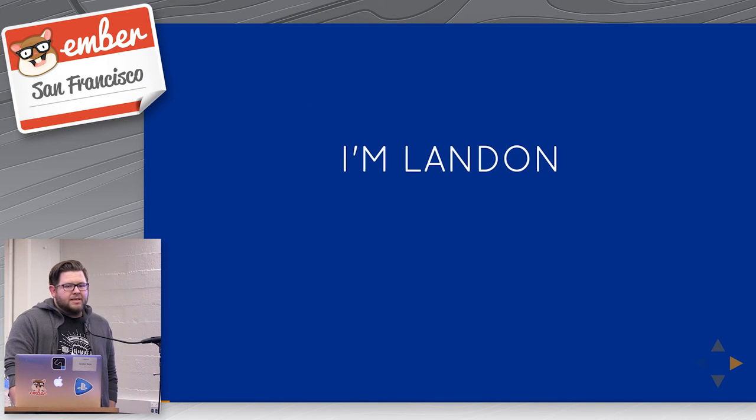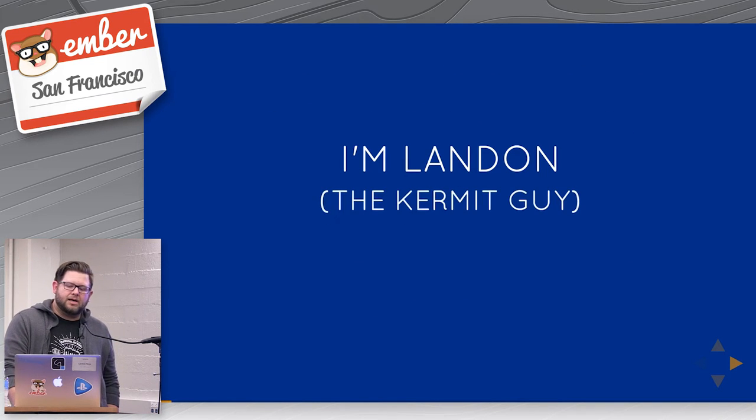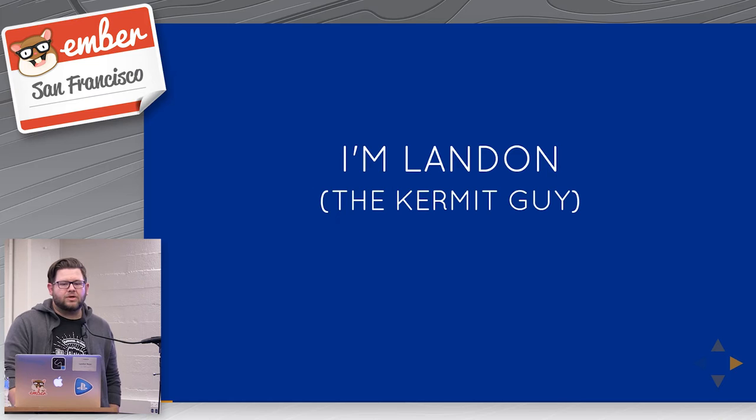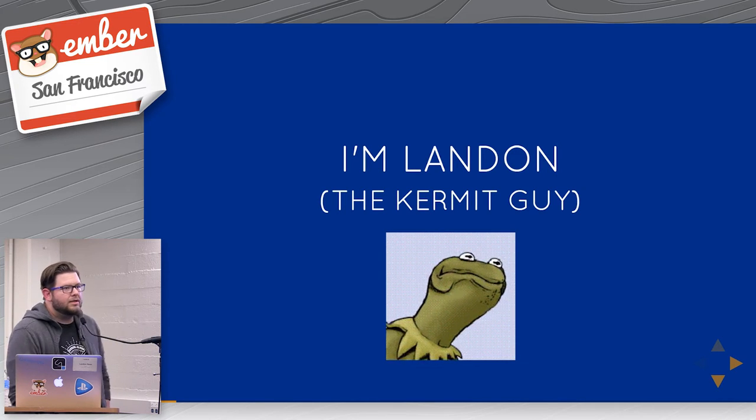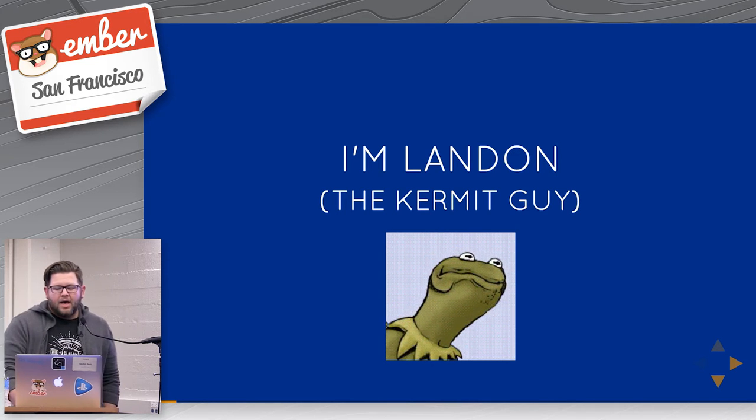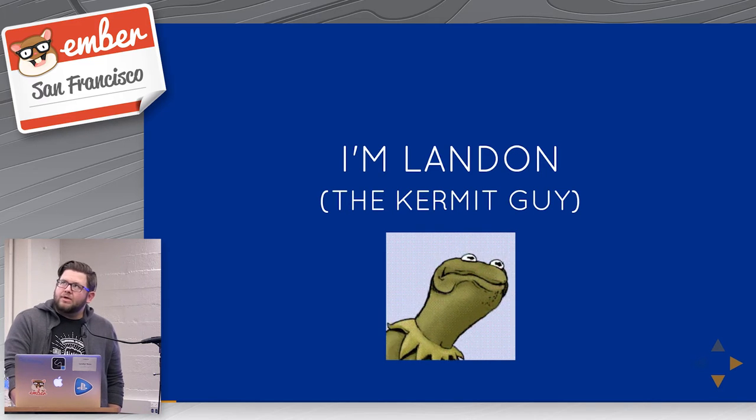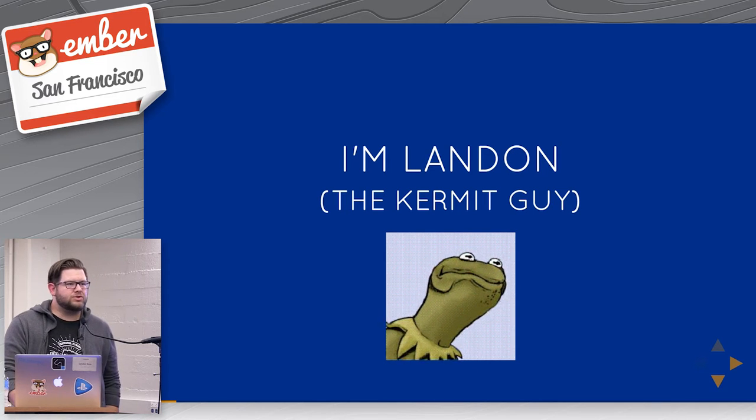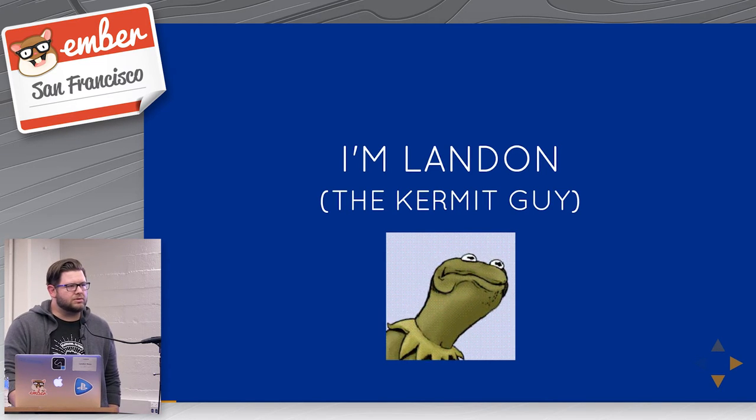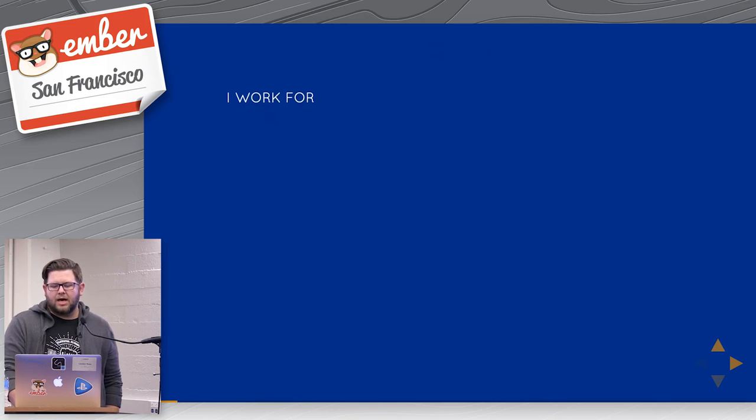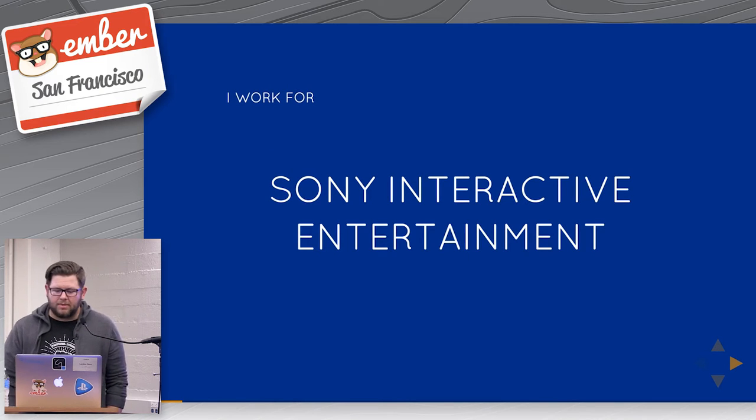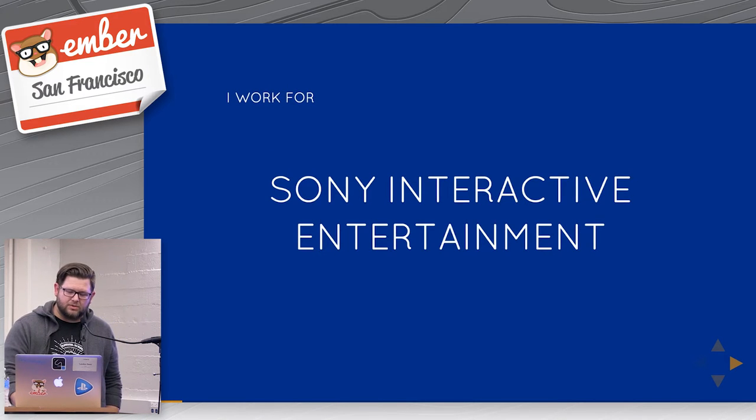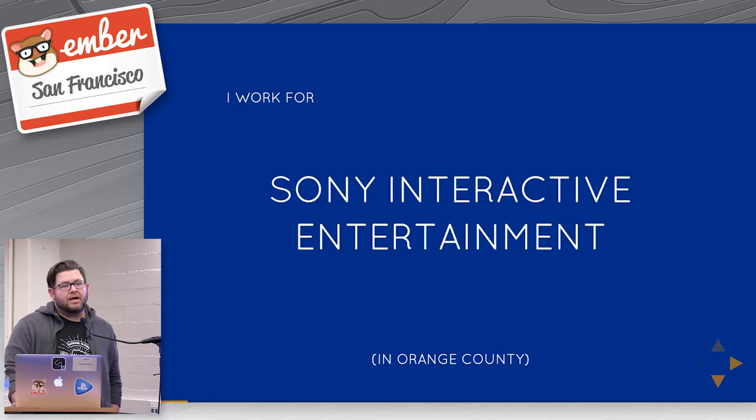So I'm Landon, Landon Noss. I'm the Kermit guy on Twitter. You may have seen the avatar at some point. That's me. I've been running Ember now since one point two or maybe a little bit earlier than that. I work for Sony here. I actually work down in Orange County. I'm a former Geichire.